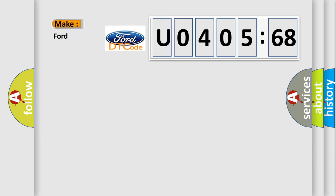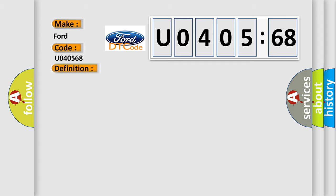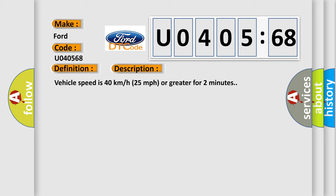The number itself does not make sense to us if we cannot assign information about what it actually expresses. So, what does the diagnostic trouble code U040568 interpret specifically for Infinity car manufacturers? The basic definition is Left front low-tire pressure sensor. And now this is a short description of this DTC code. Vehicle speed is 40 km per hour or greater for two minutes.